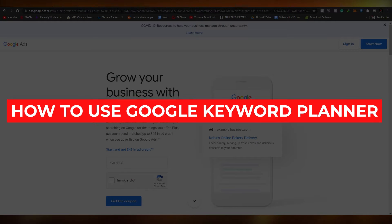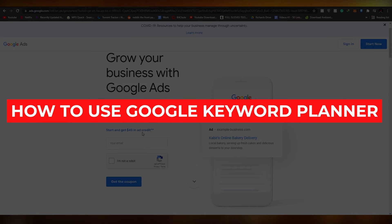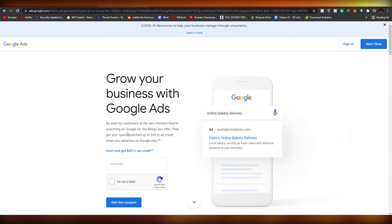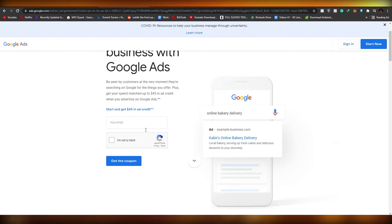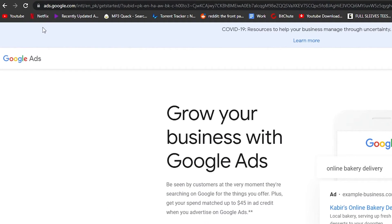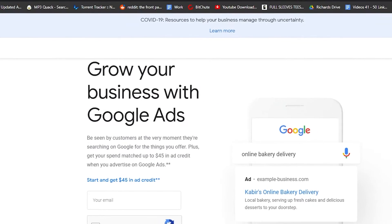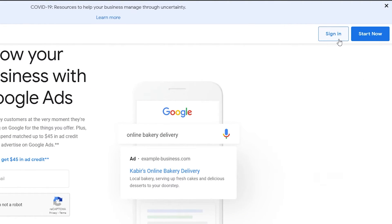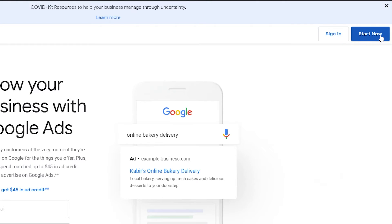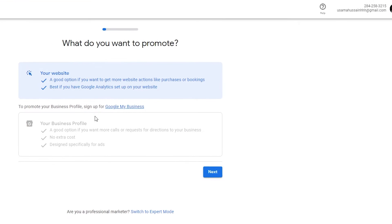In this video, I'm going to show you how to use Google Keyword Planner for absolutely free. The first thing you want to do is go to ads.google.com. Once you're there, sign in by clicking the sign-in button, or if you don't have an account, click on 'Start Now.'